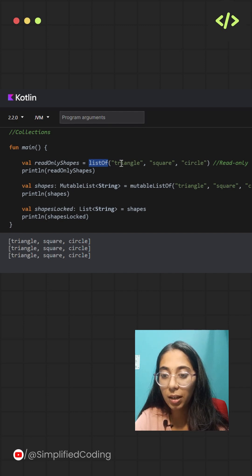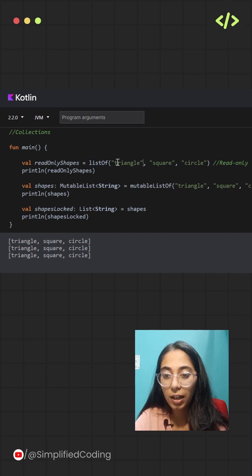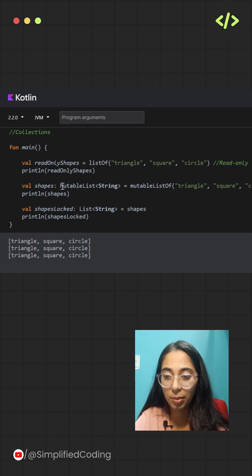This makes the list a fixed list. You can access its elements, but you cannot remove or add any element to it.